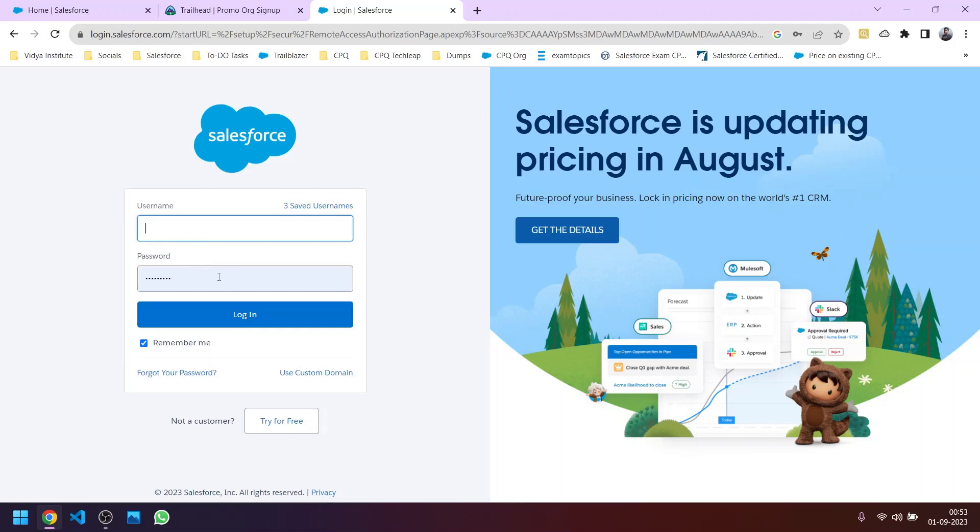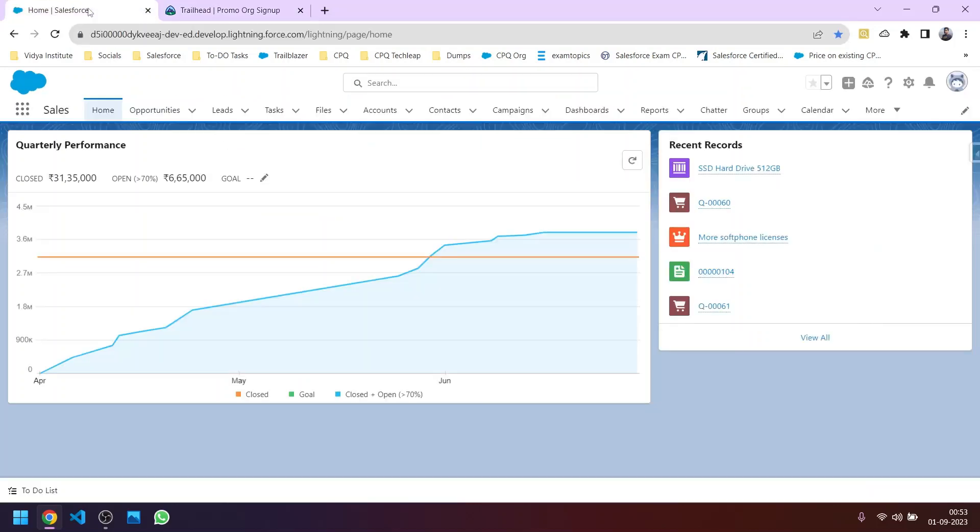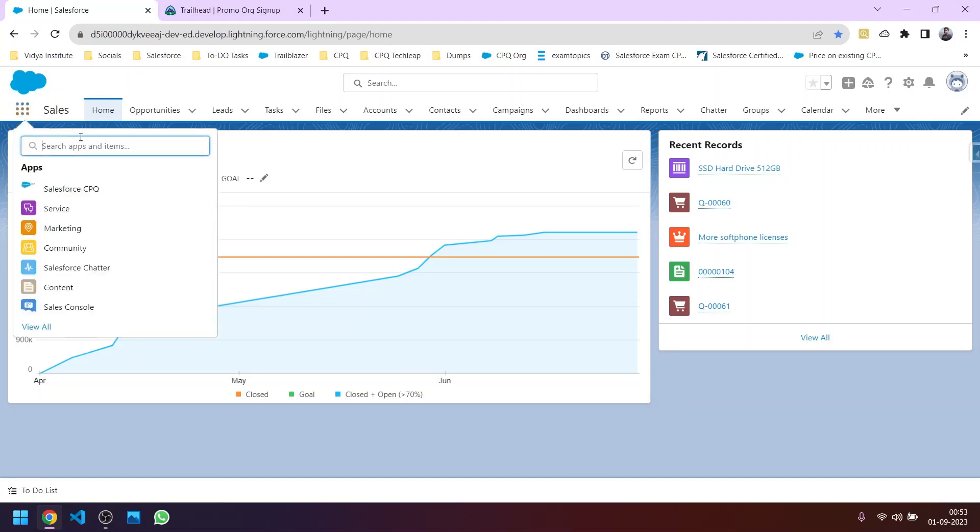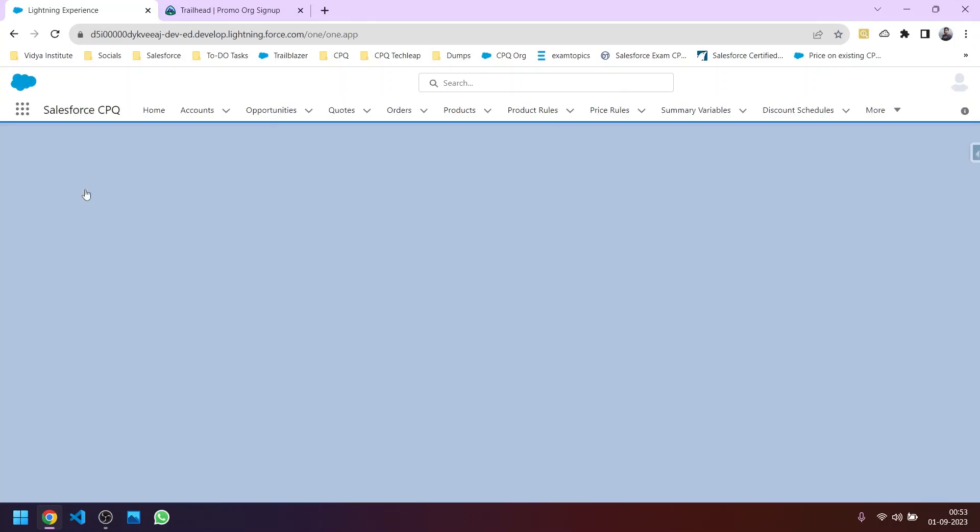So I have already created one; this is my Salesforce CPQ enabled org. What is the difference between the normal developer org and the Salesforce CPQ enabled org? In the app launcher here you can find a tab name as Salesforce CPQ and app name as Salesforce CPQ.